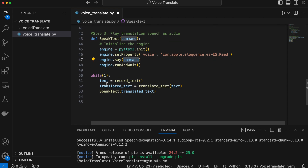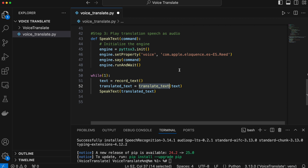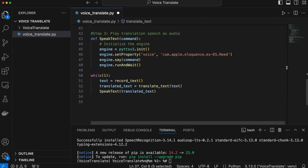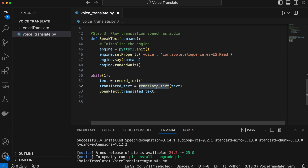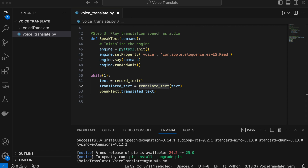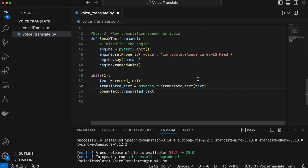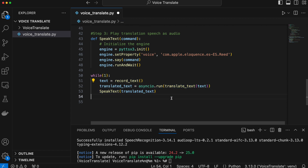Going back to the while loop — we're calling these three functions on repeat. There is one more thing: because translate_text is an asynchronous function, we can't call it like a normal function — it won't return what you expect or even run. Instead you call it using asyncio.run(), which runs the function exactly how you'd expect and handles all the async complexity. Once you have all of this done, the program is complete and should translate the audio for you.